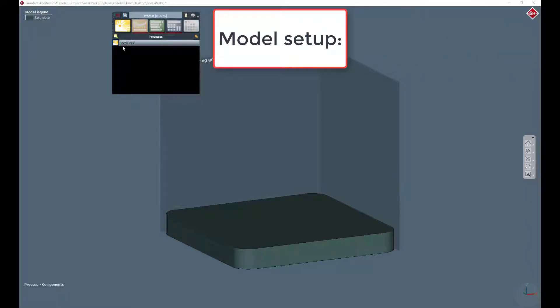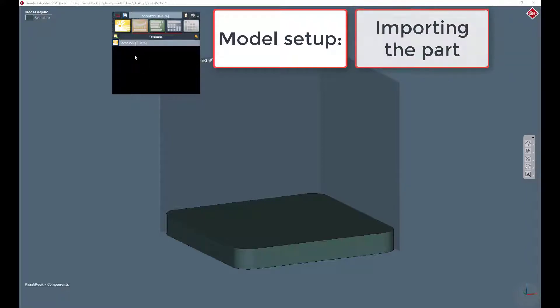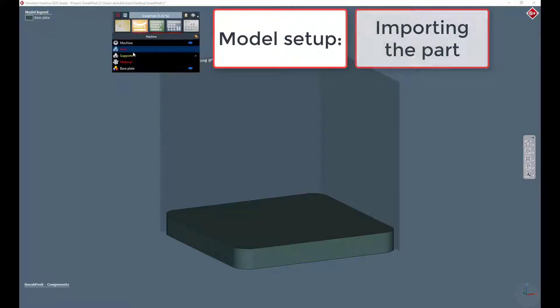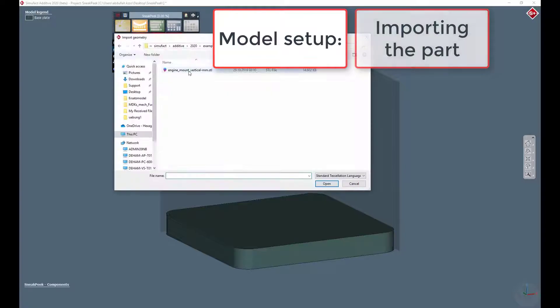Now we want to import the part that is supposed to be printed, an engine mount. After selecting the geometry file, the part can now be pre-positioned on the base plate.